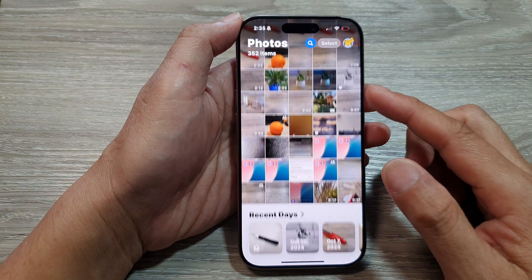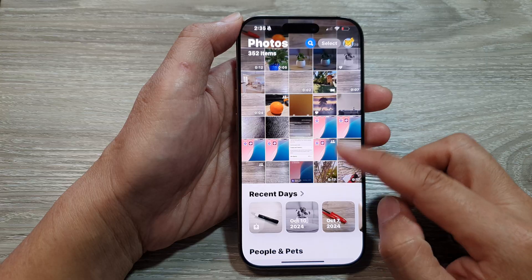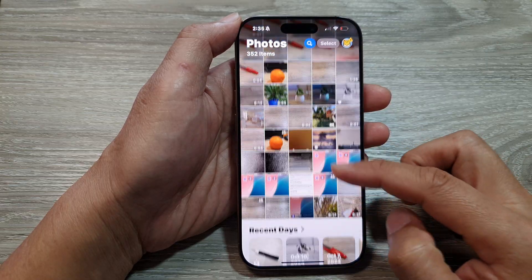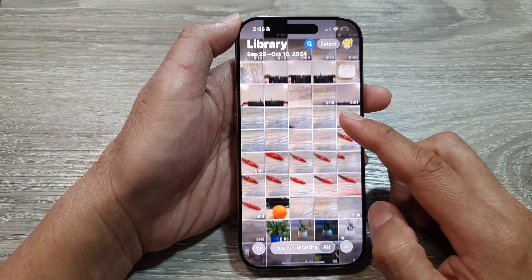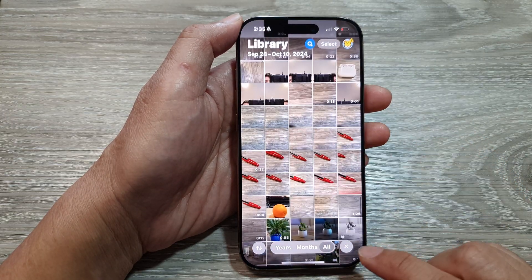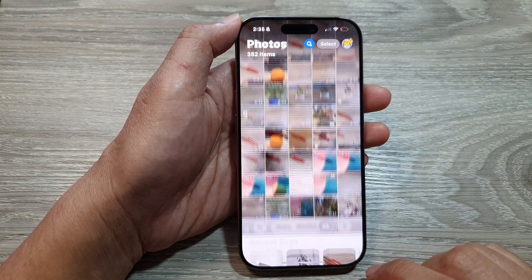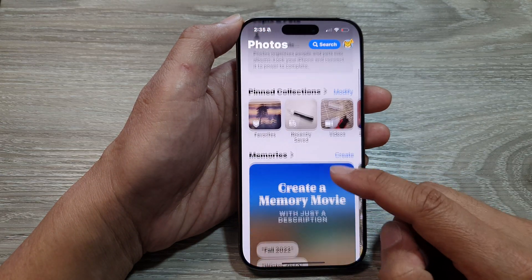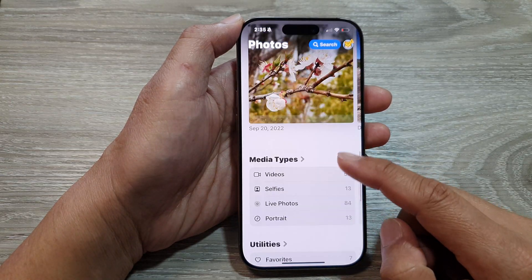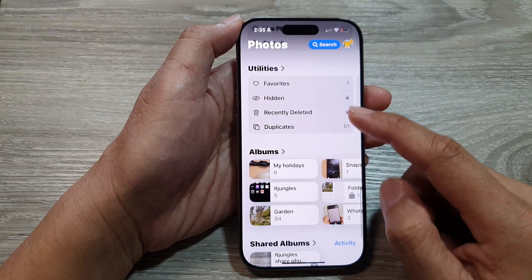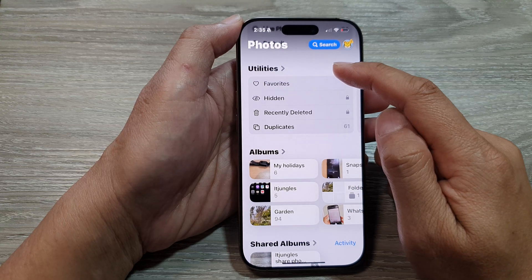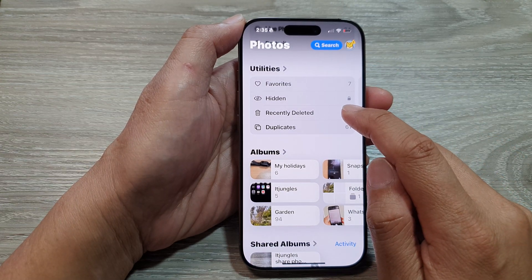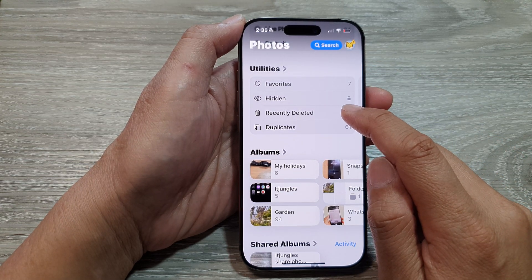Now once you're in Photos, scroll down. If you are in Library, make sure you tap on the close button down here and then scroll down. In the Utilities section, tap on Recently Deleted.